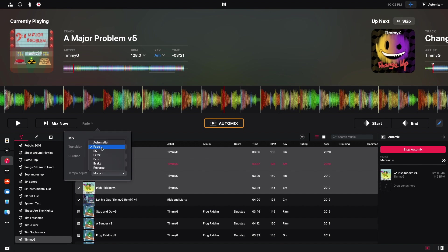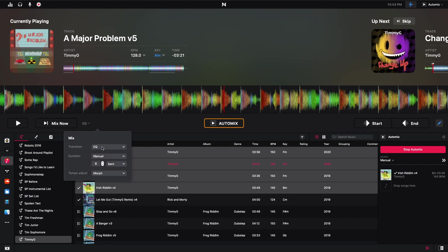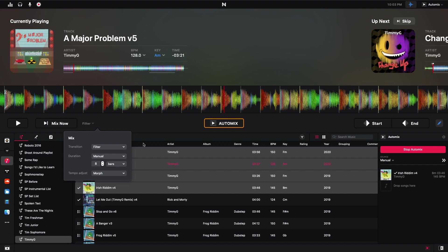And we can see the transition types. Fade is the simplest one. Automatic basically just says DJ Pro AI is going to decide what's the best transition to do. Fade is simple. EQ basically messes with the EQ knobs as you are transitioning. When I go over the examples later in this video, I will do this in two deck mode and you'll be able to see the EQ knobs changing. We have a filter, which once again, in two deck mode, you'll be able to see the filter knobs fading. And then there's an echo, a break, and a reverse.